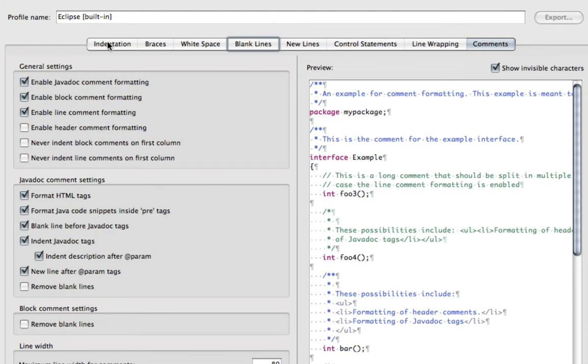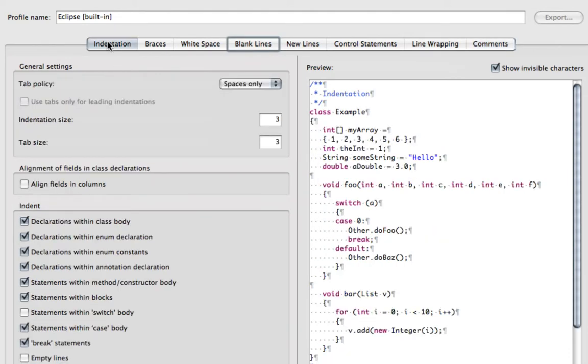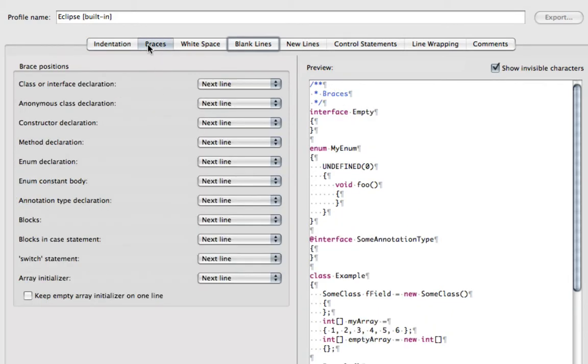So everything is pretty much the same. All you need to do is change your tab policy and how you set your braces.